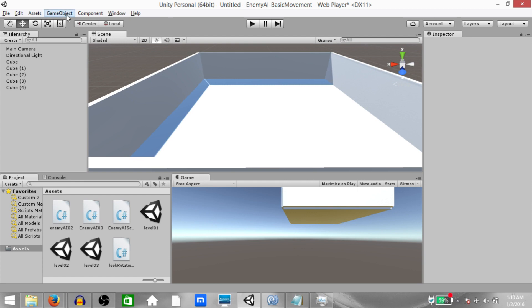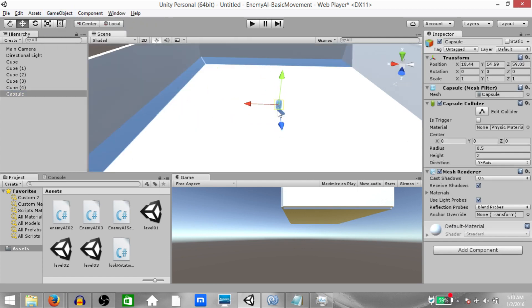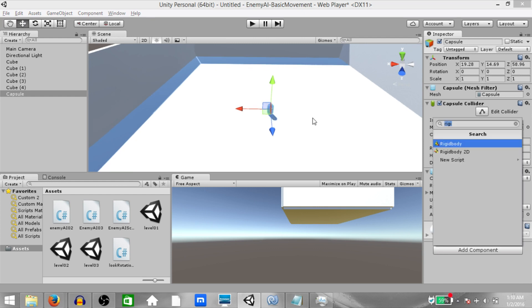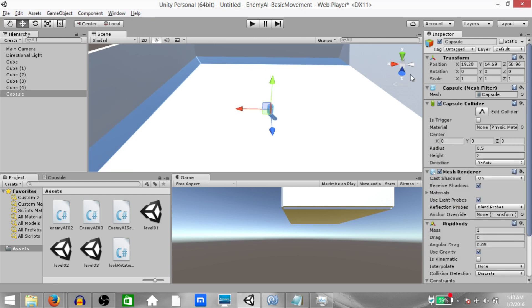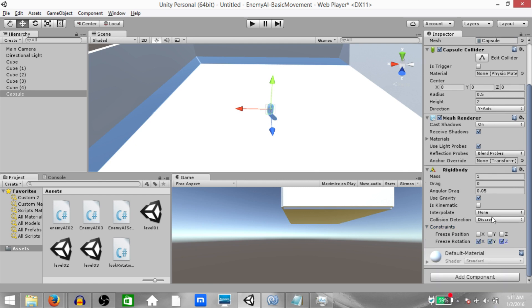Next create a capsule, click game object, 3D object, capsule, place the capsule near the ground. Next add a rigidbody component to the object and under constraints freeze the rotation on X, Y and Z axis.